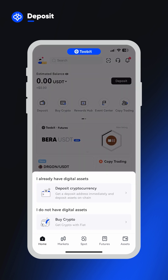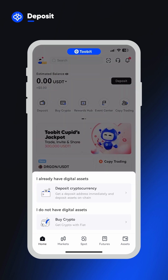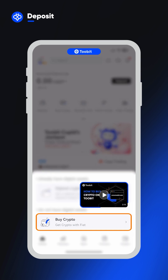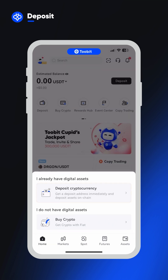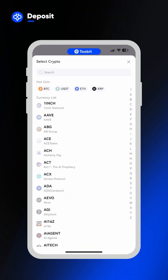First, you'll be asked to confirm whether you'd like to deposit on-chain or buy with fiat. If you want to buy with fiat, check out our buy with a card video. If you want to deposit crypto directly, click deposit cryptocurrency.